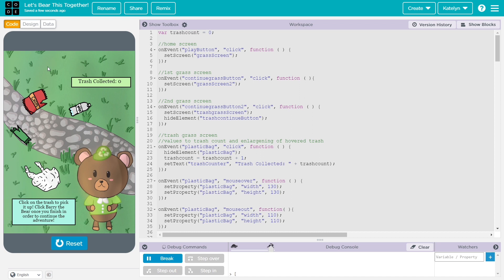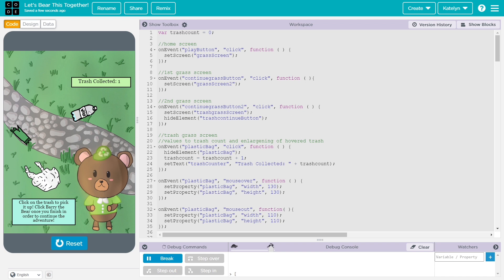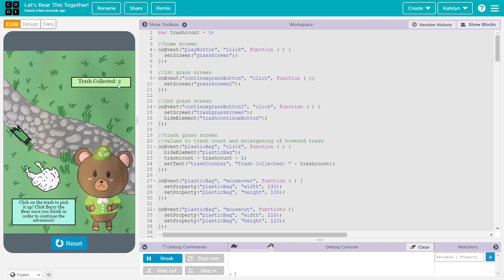And this is where the user can interact with the app and pick up trash. And if you click the trash, it'll enlarge to show that it's selected. And the trash count goes up. And once you pick up all the trash, you can click bury the bear.